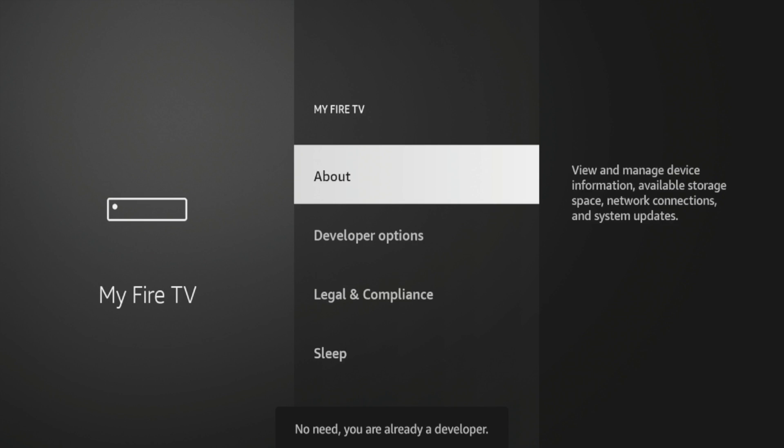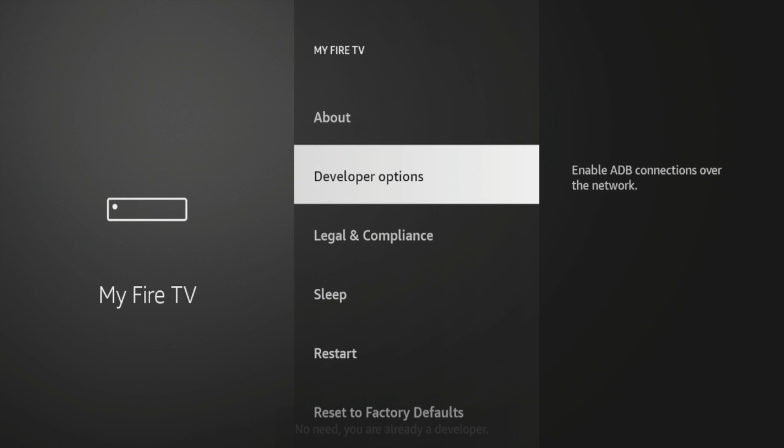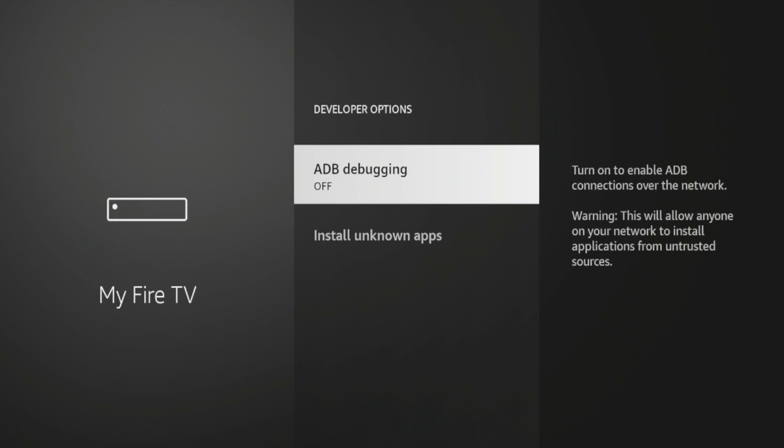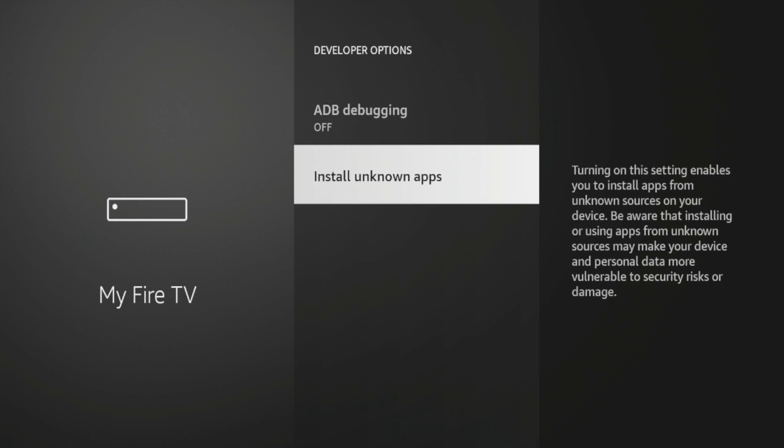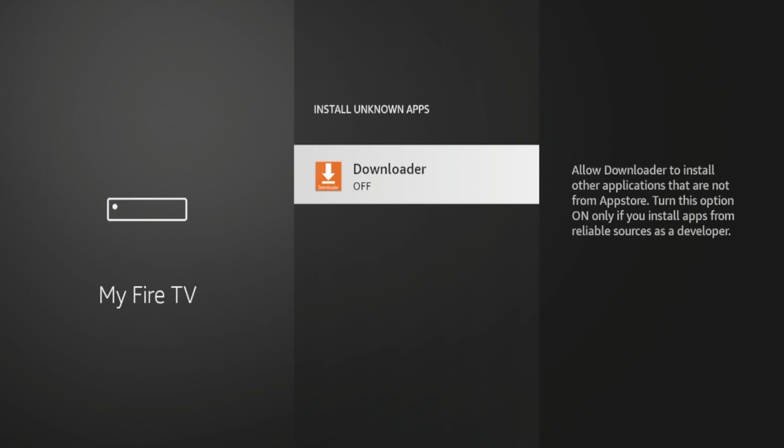Click Developer Options, click Install Unknown Apps. And then you should see Downloader here under Install Unknown Apps. Go ahead and click that to turn it on. So we have now turned on the ability for Downloader to install unknown apps on our Fire Stick.